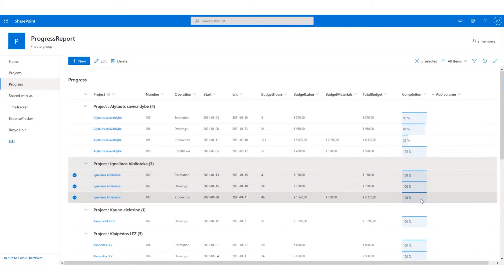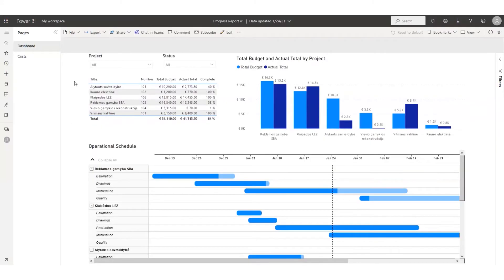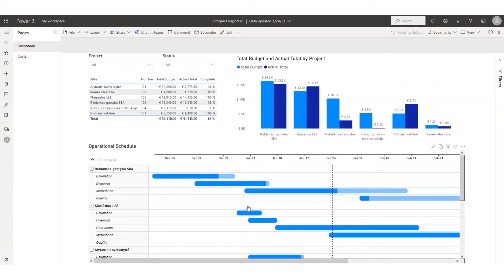An essential planning tool is the Gantt chart that shows the project timeline where you can see the completion rate of each stage.